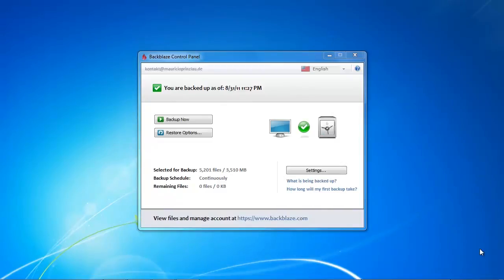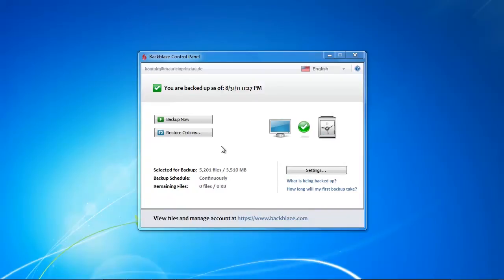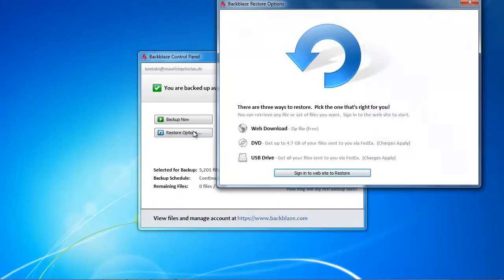So actually the day has come, your PC went down and you lost all your data, all your beloved photos, your videos, your family memories, everything. But fortunately you backed your data up with Backblaze. So let's see what are our options here.